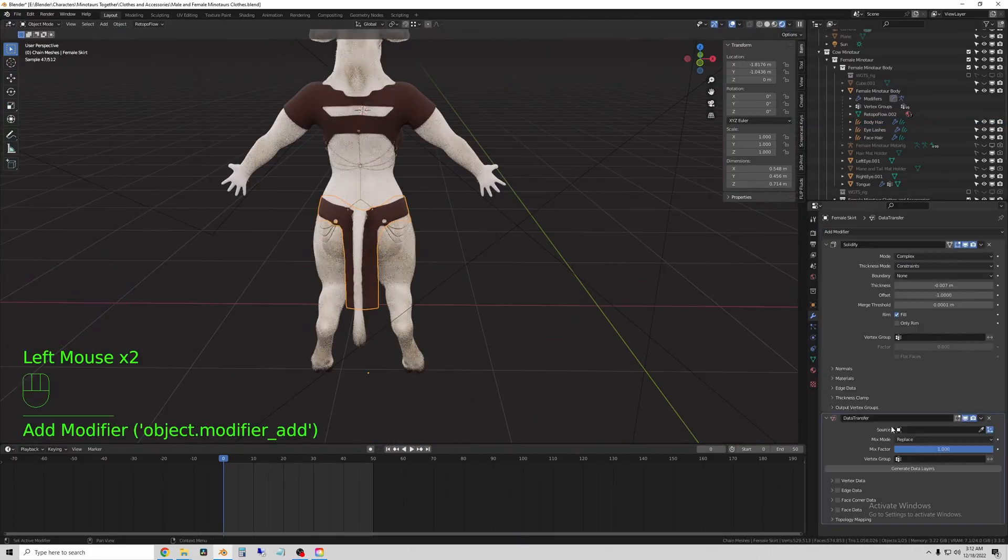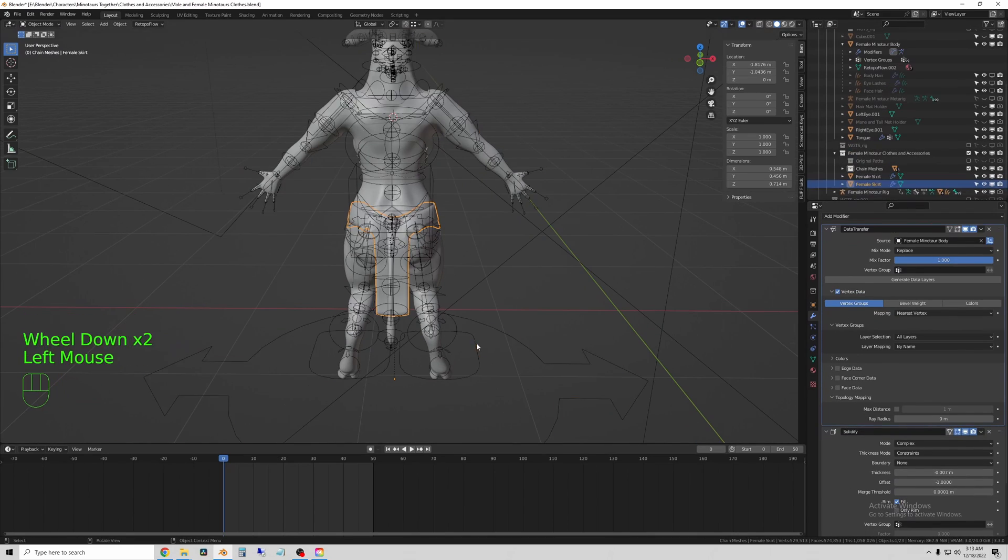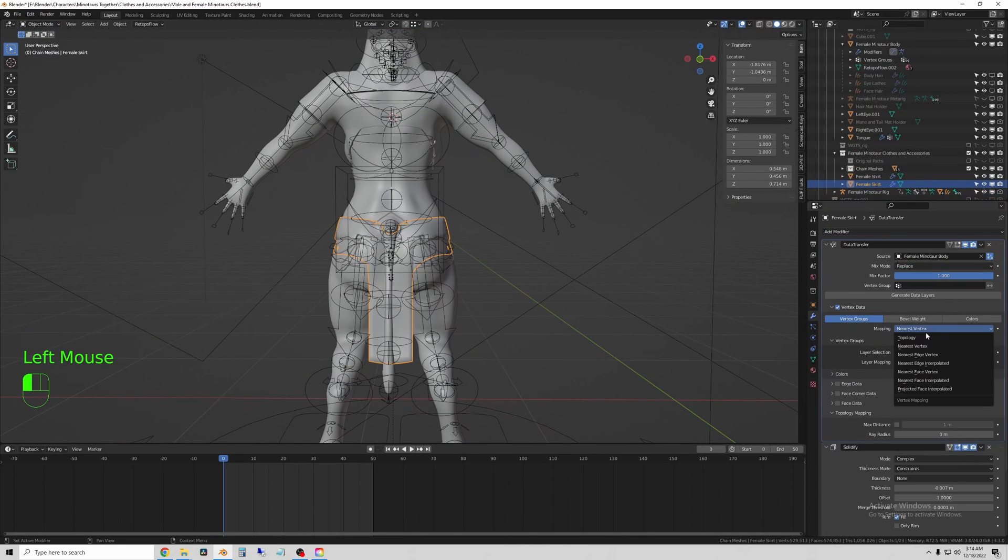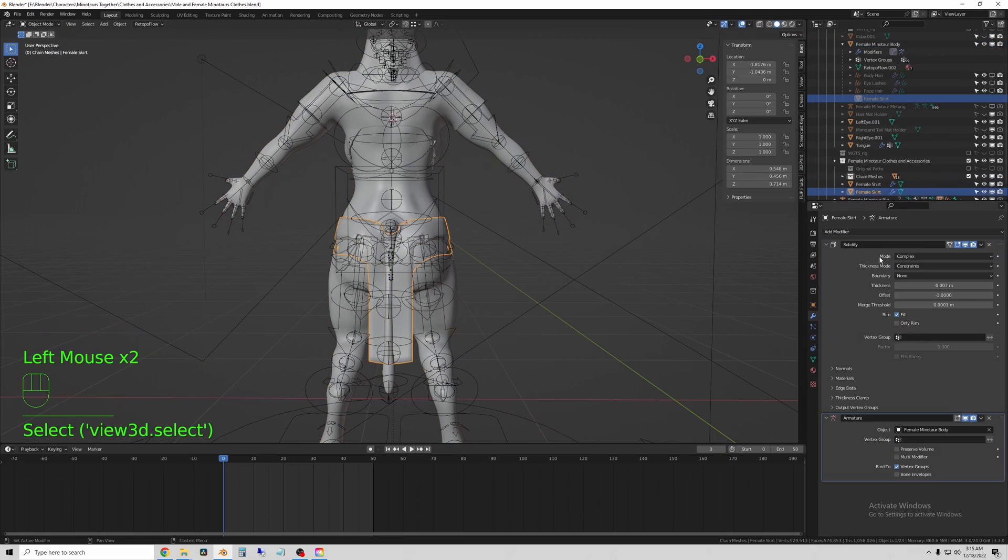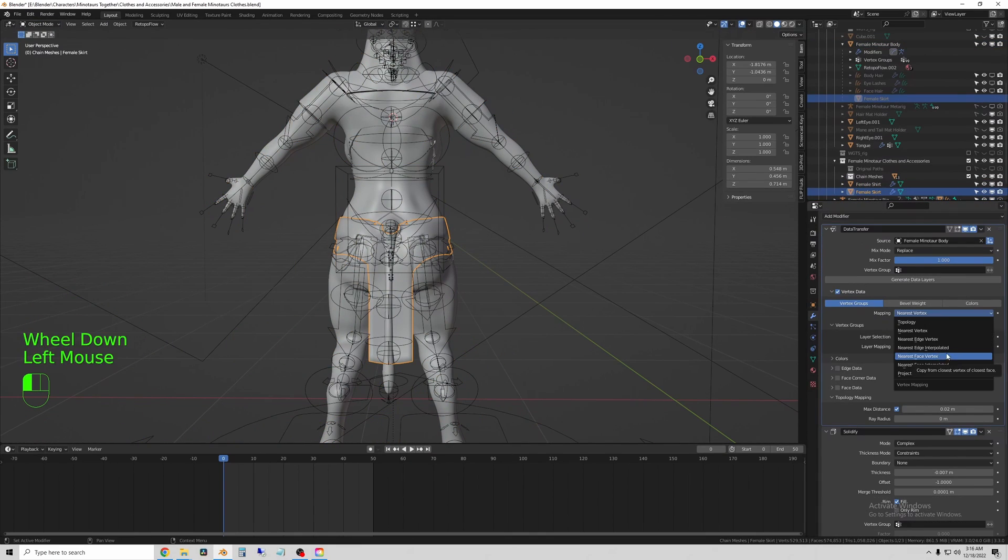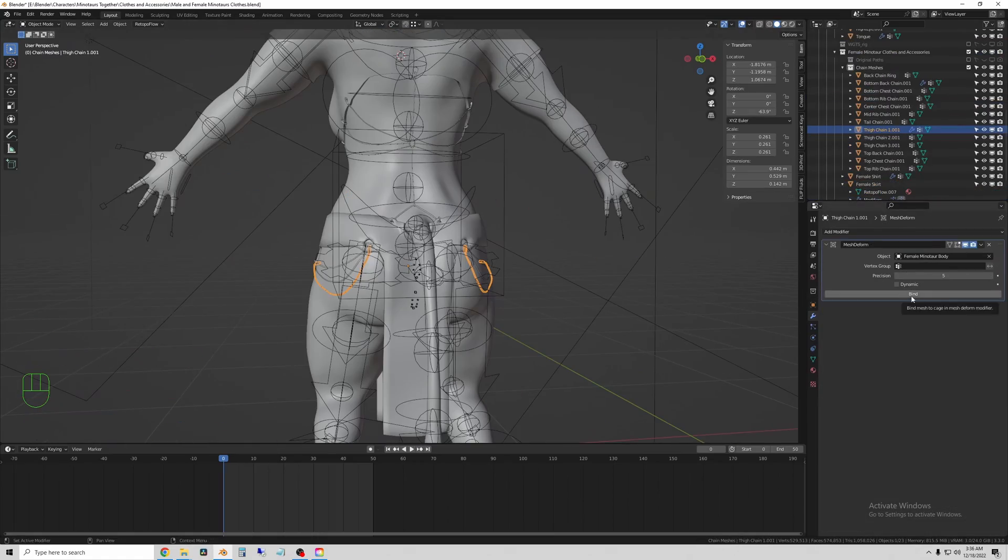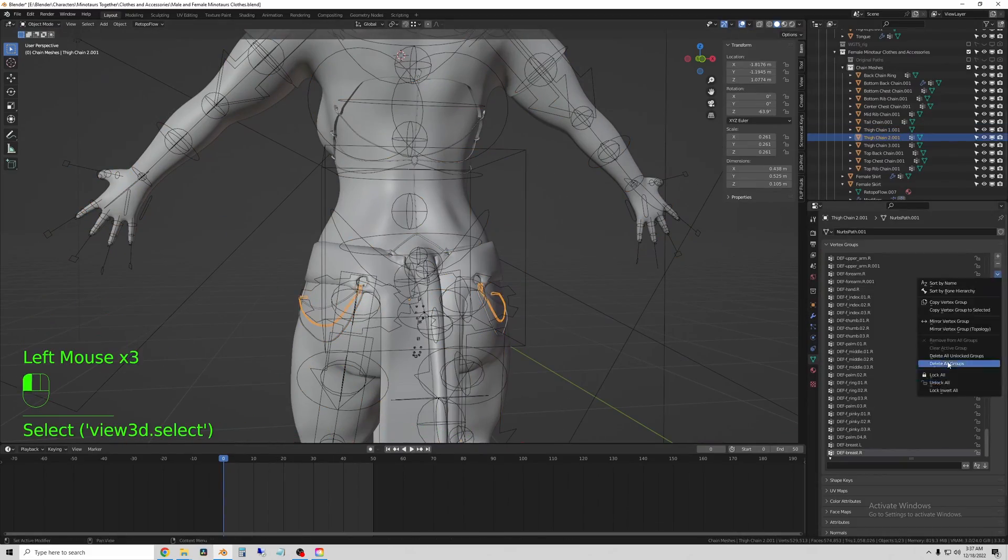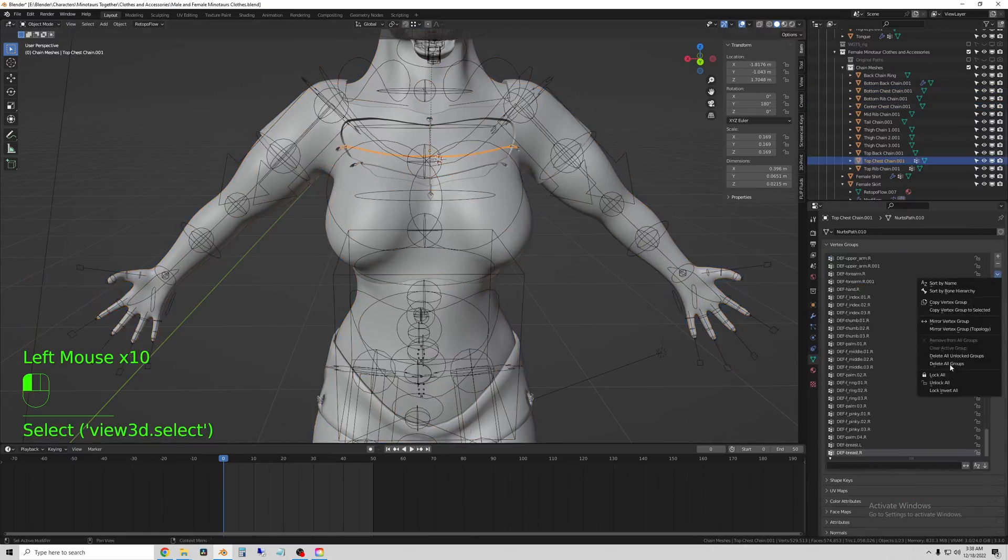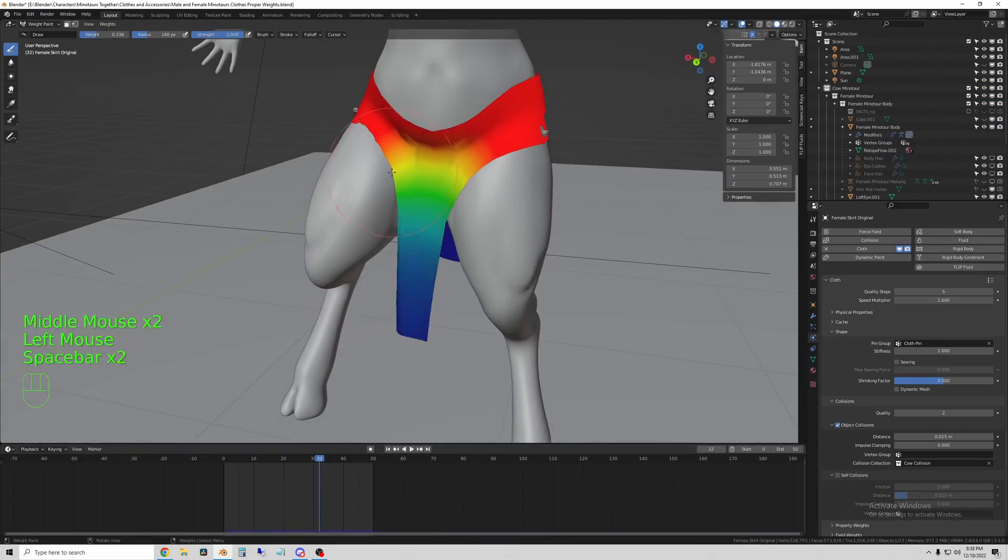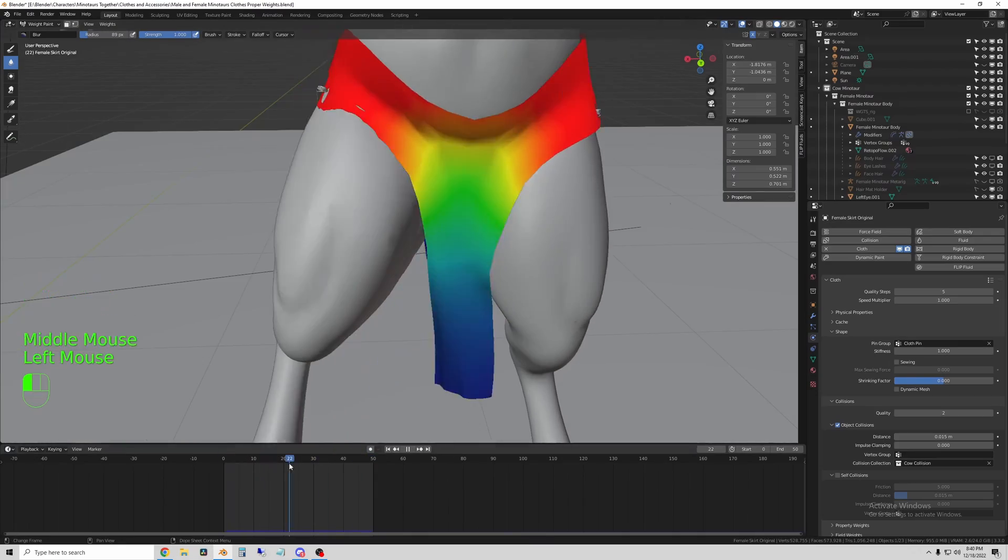So once all that is done, I got everything parented to the rig. So the clothes itself is just weight painted with automatic weights. And then you can tweak it, otherwise you can data transfer modifier to copy the weight paints over to the clothing. And that is what I had to do for the chains.